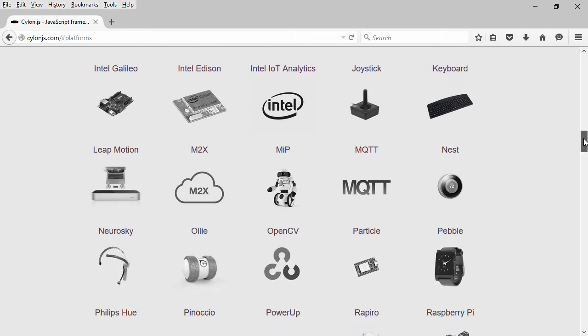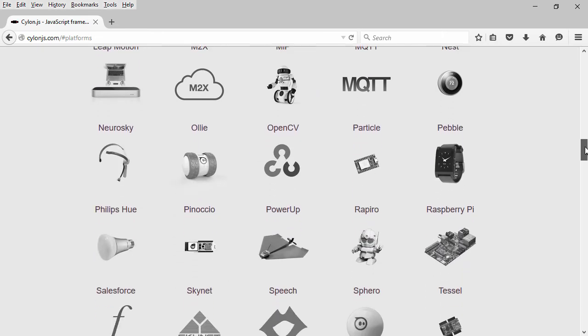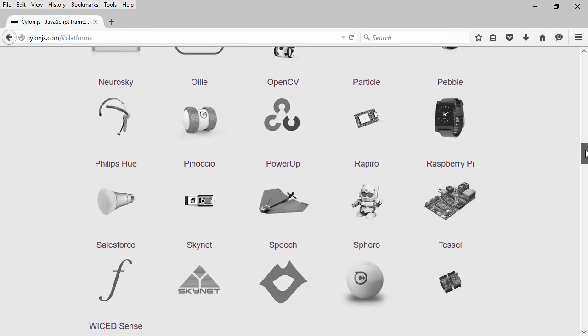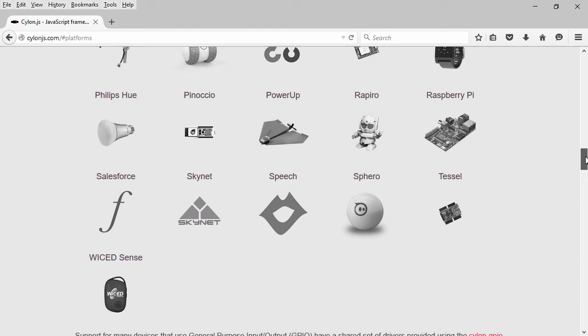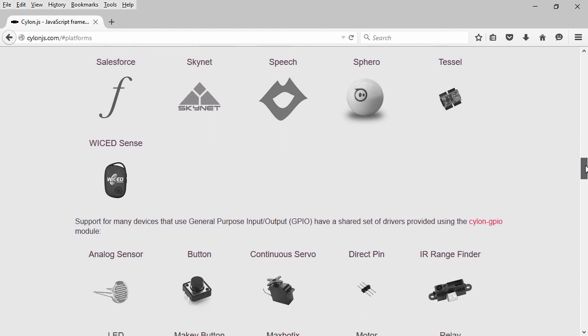A little further down, you can see robots like MIP, OLLI, Rapiro—which I just found out about recently, and that guy is really neat.